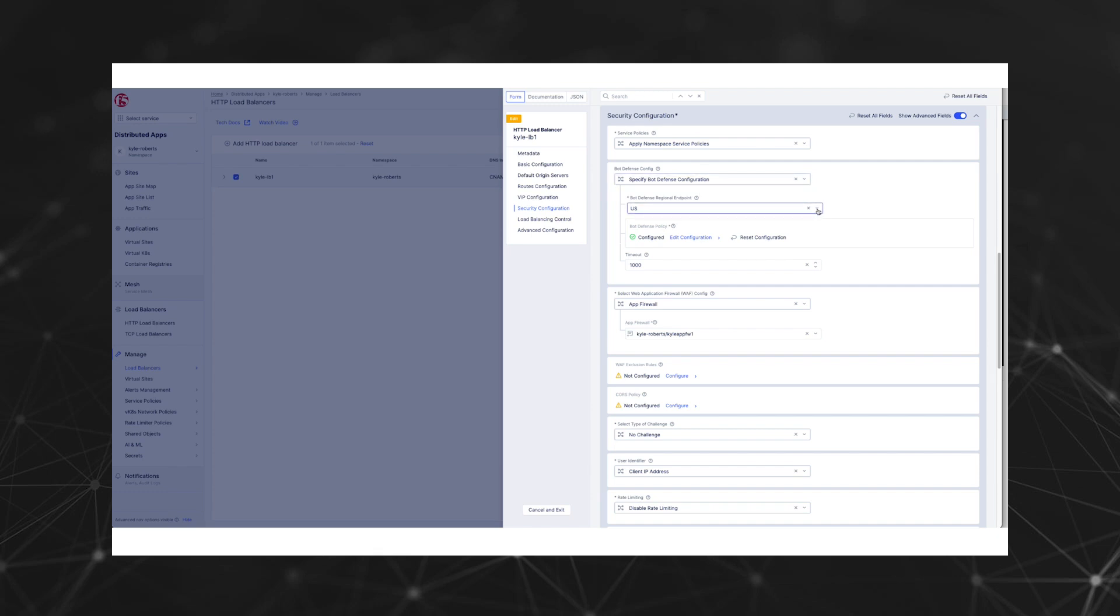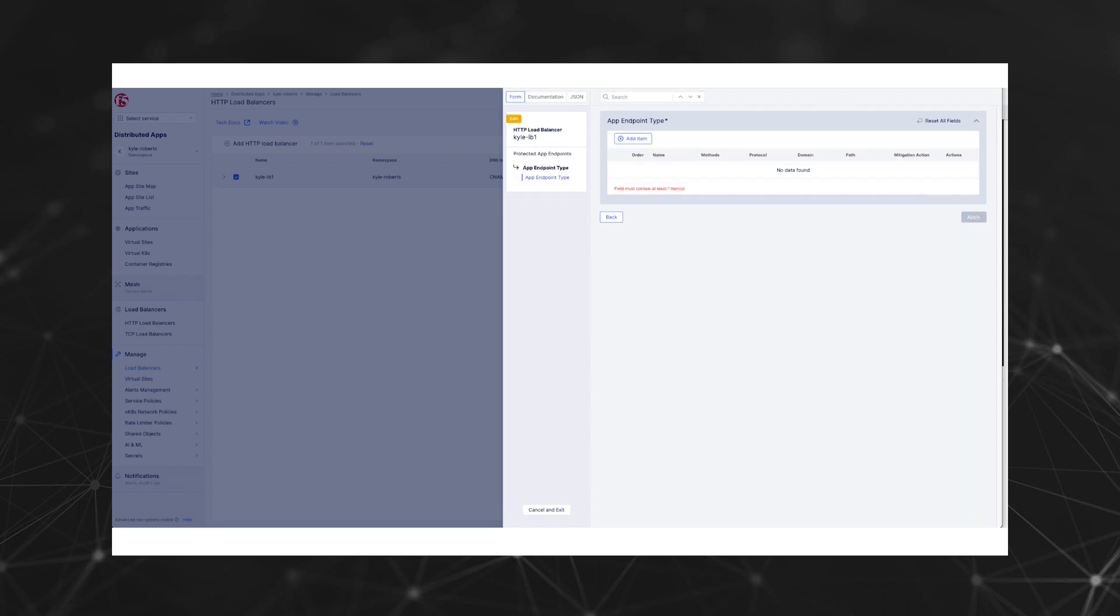By default, the Bot Defense setting is disabled. We need to change this option to specify our Bot Defense configuration. Next, we need to select our Bot Defense cloud region. In our case, let's pick the US.